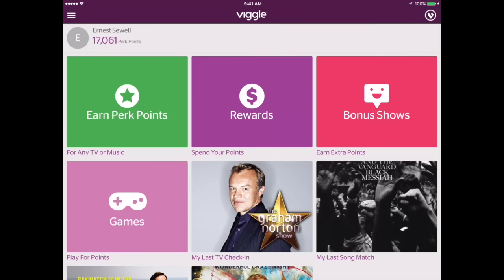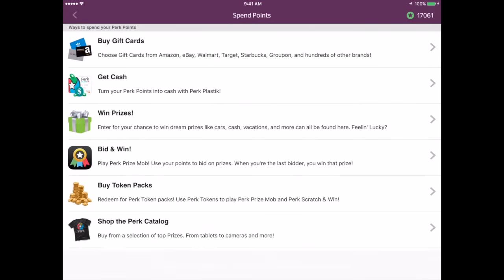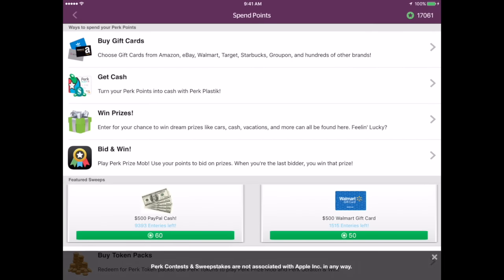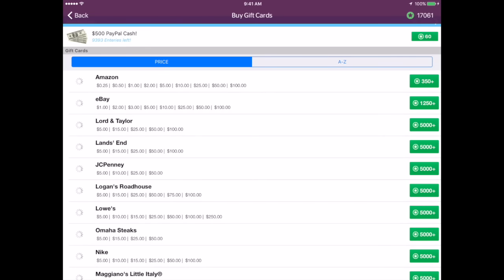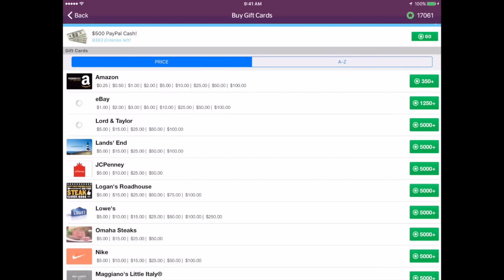The first thing that is different is the rewards area. Tap on rewards and you'll see that the page is totally different now. There's no physical rewards anymore. The first part is buy gift cards, and you can see there's all types of gift cards.